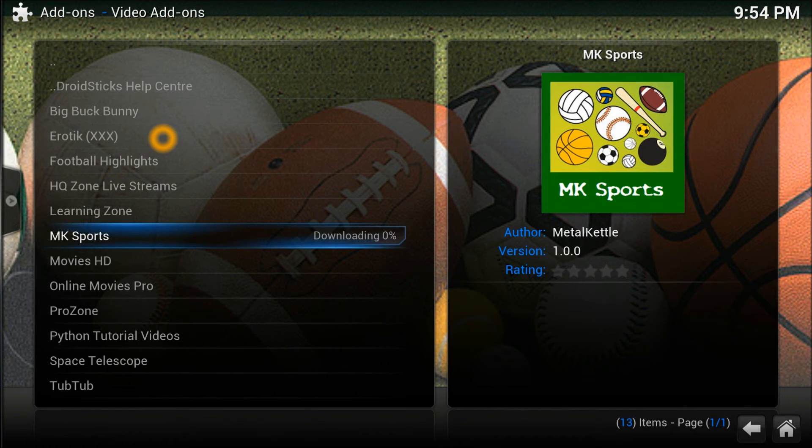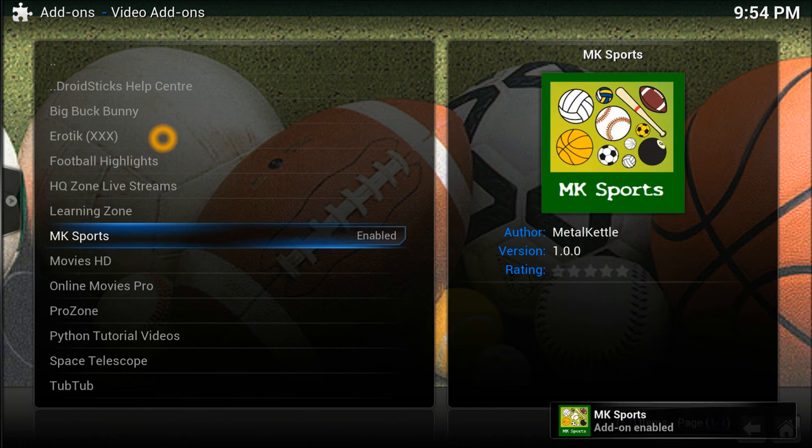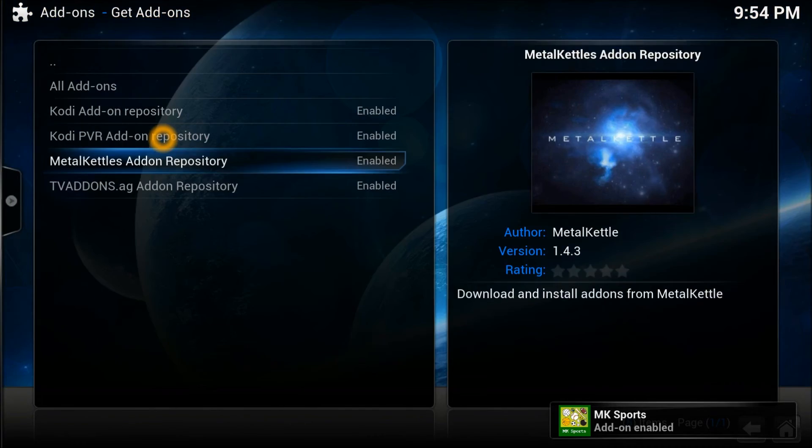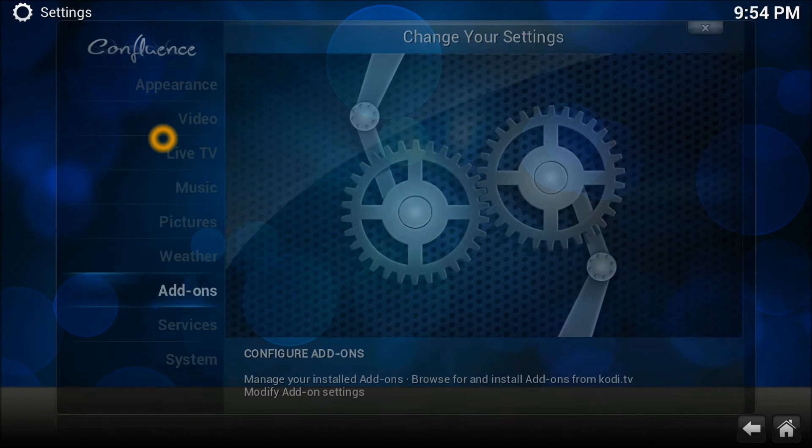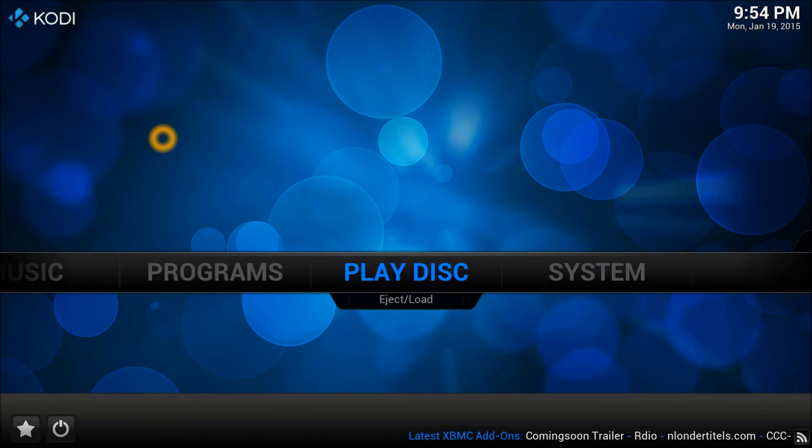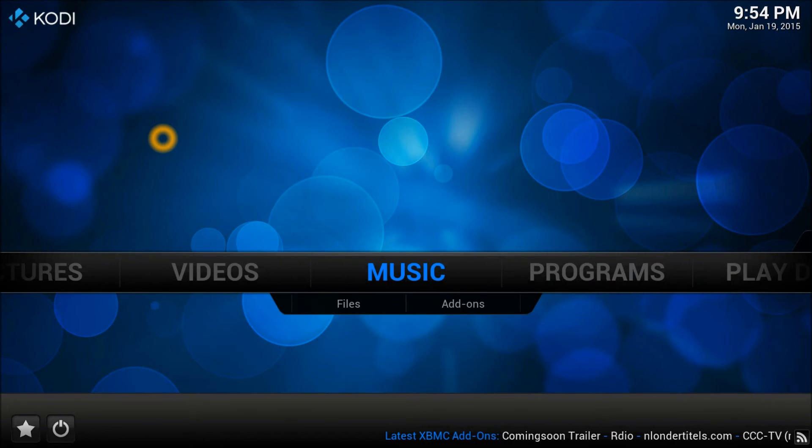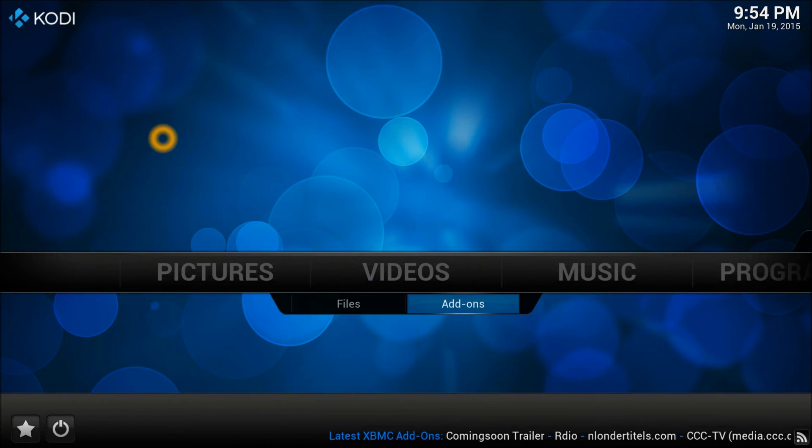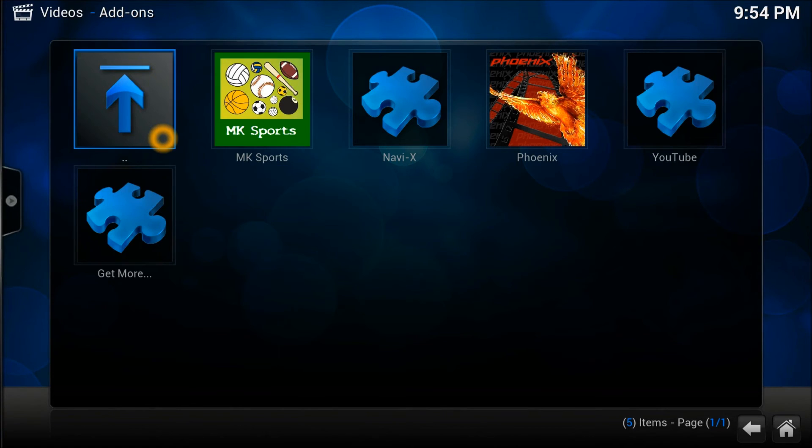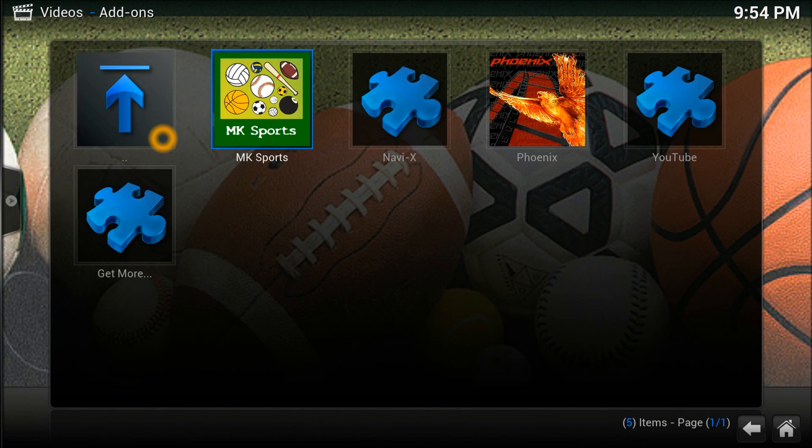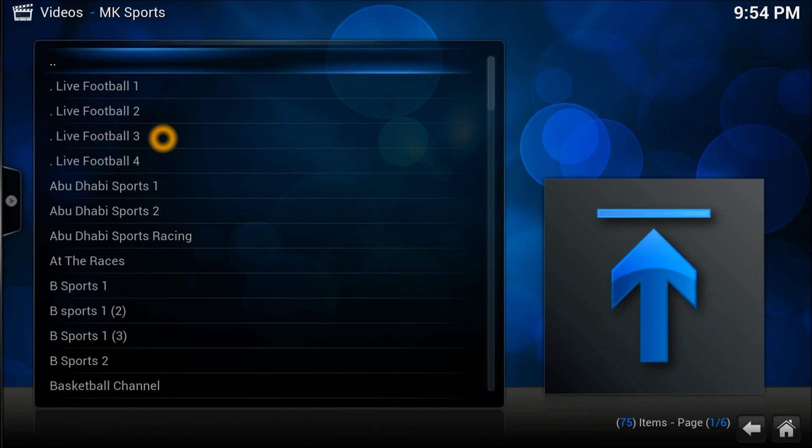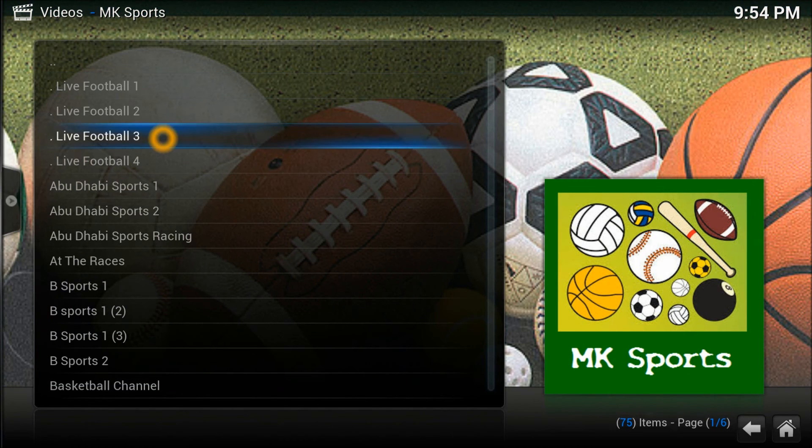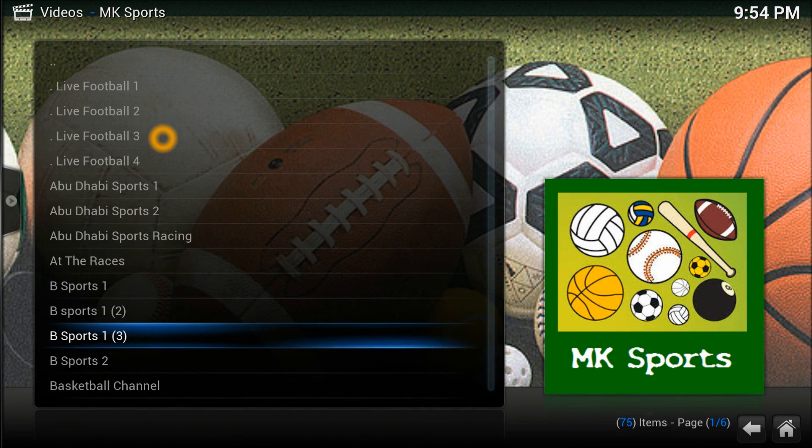UK great channels actually, being honest with you. There you go, it's been added straight out. Get out of here, let's go straight down to the videos files add-ons. There you go, MK Sports right here. Let's launch it.